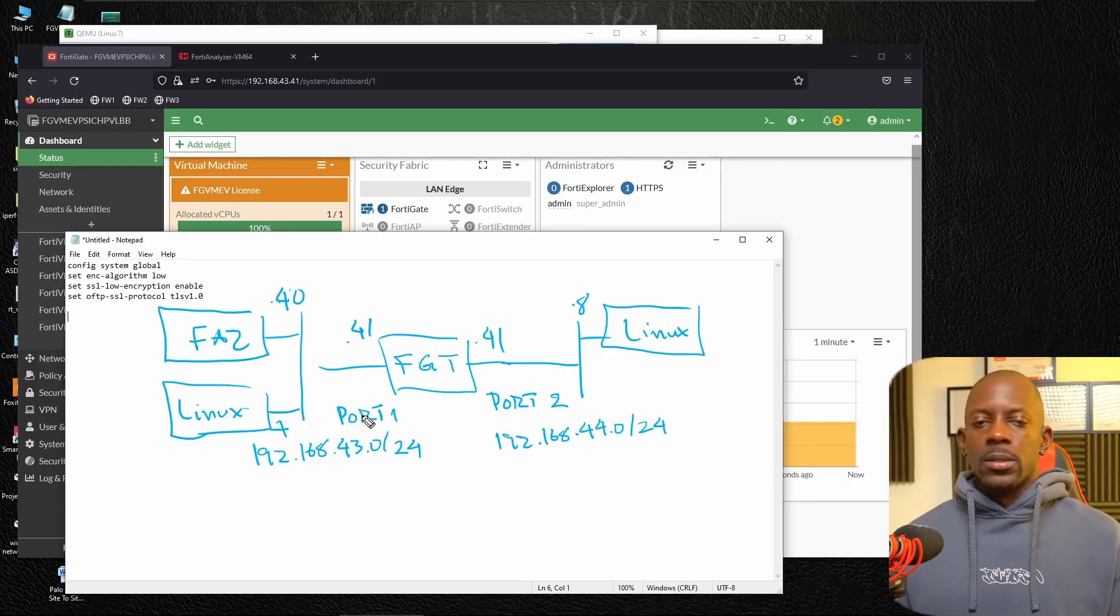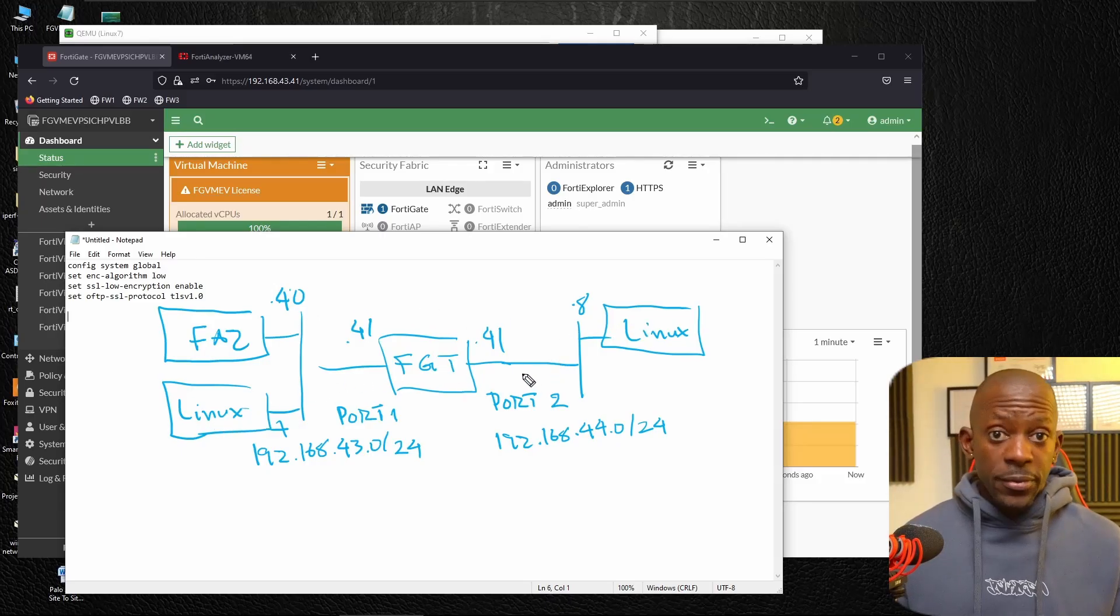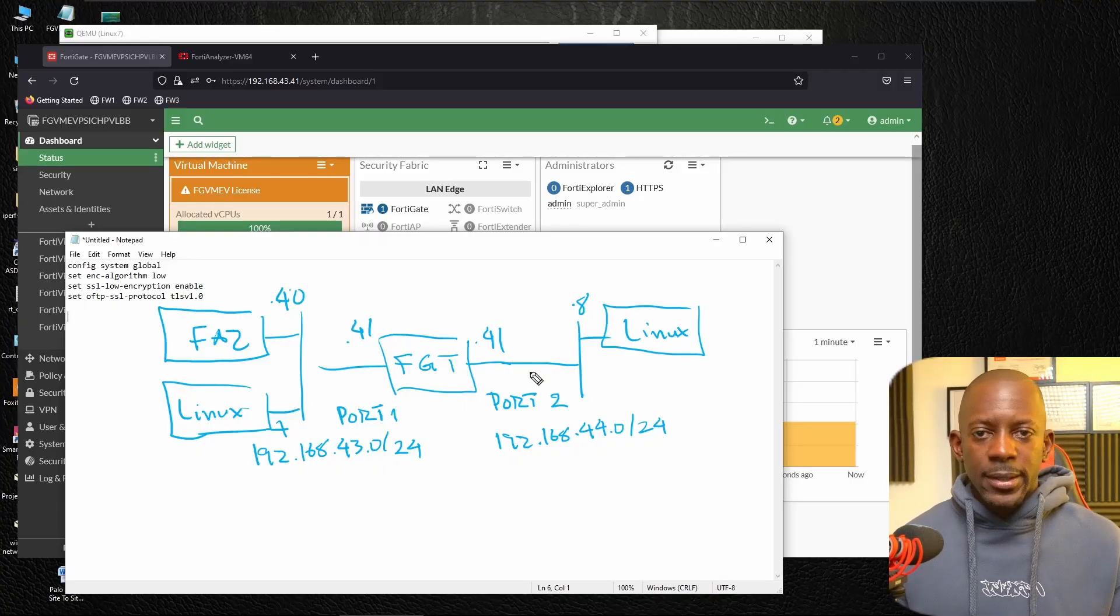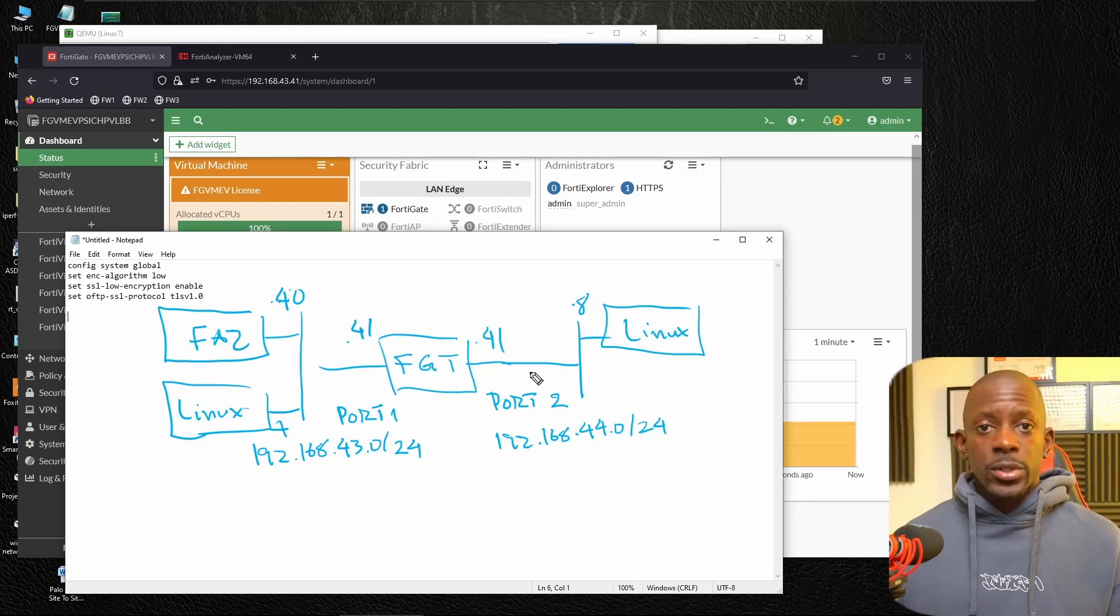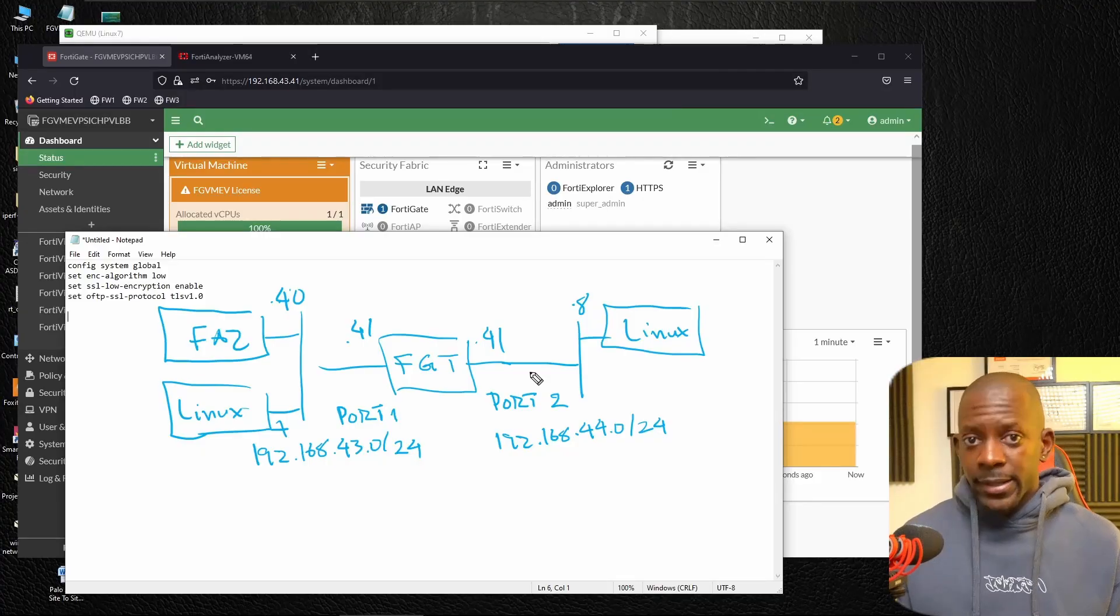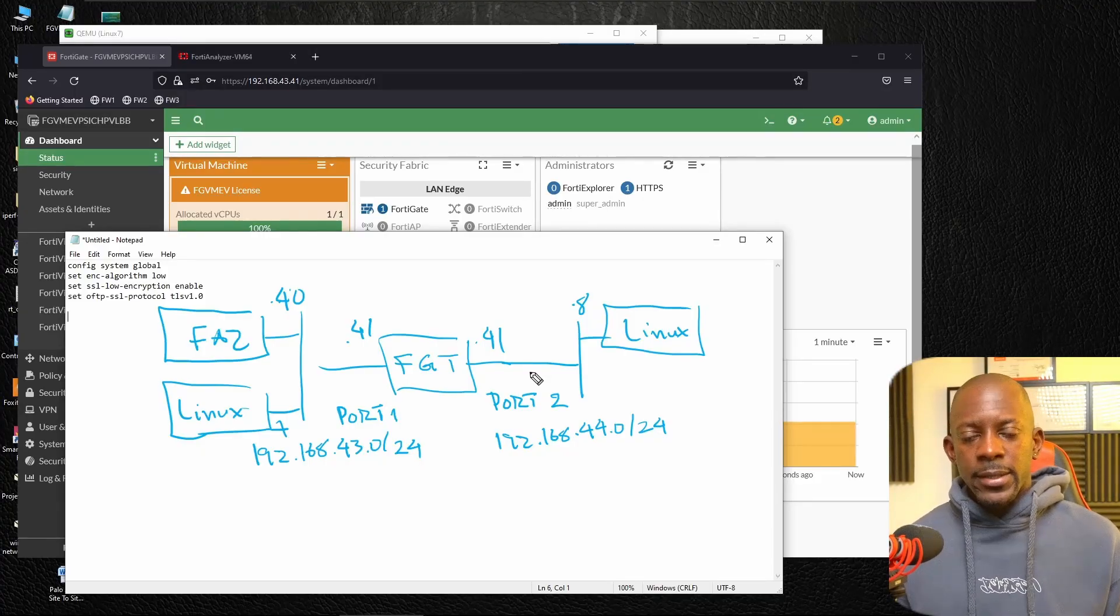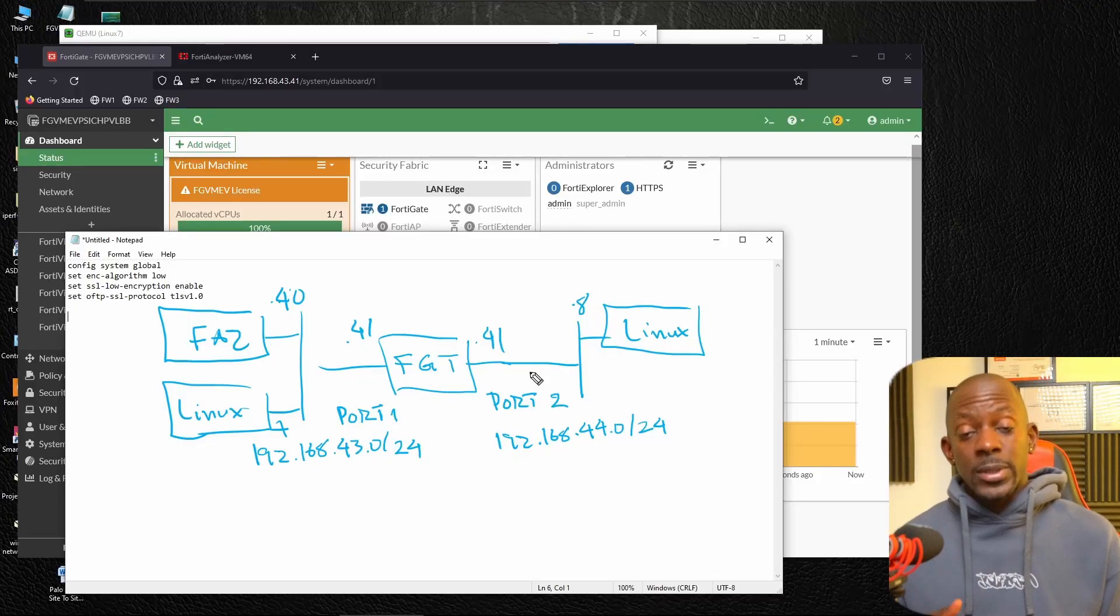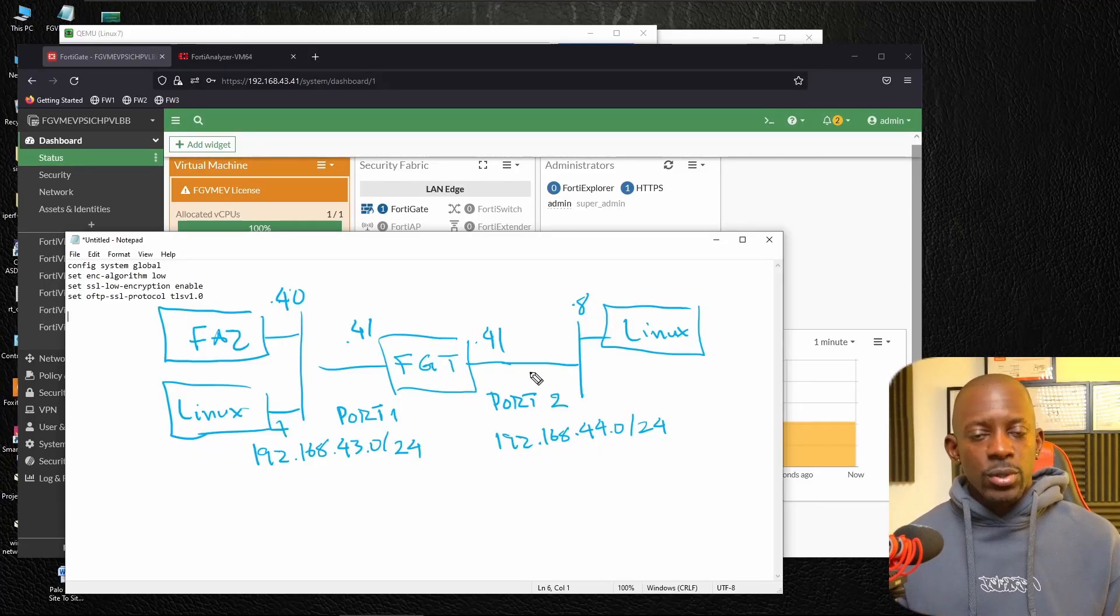So we're going to generate some traffic from this Linux PC to this Linux 8. And it's going to pass through the firewall. So it's going to be a very basic configuration. And this is all running directly on VMware Workstation that you can get for free. And also, if you want to download the FortiGate and FortiAnalyzer and request the free evaluation license directly from Fortinet, you can watch this video that I recorded some time ago. And it's going to walk you through the steps to download and install FortiAnalyzer, FortiManager, and also FortiGate.